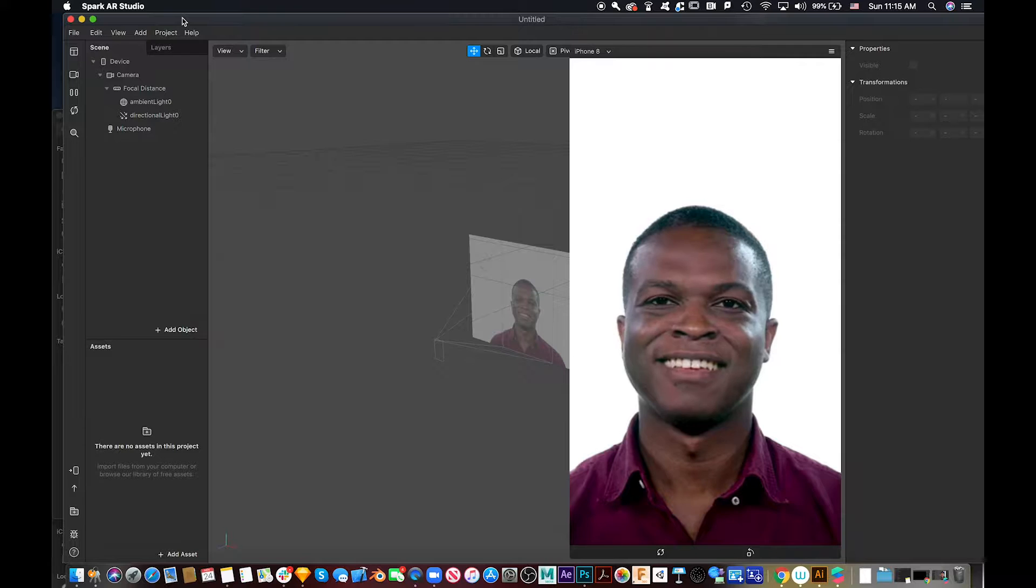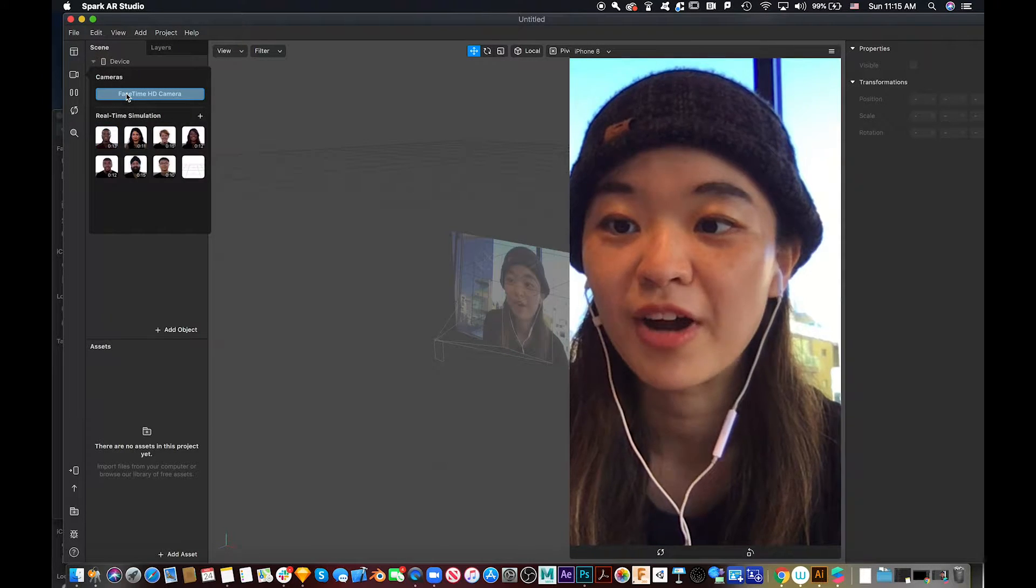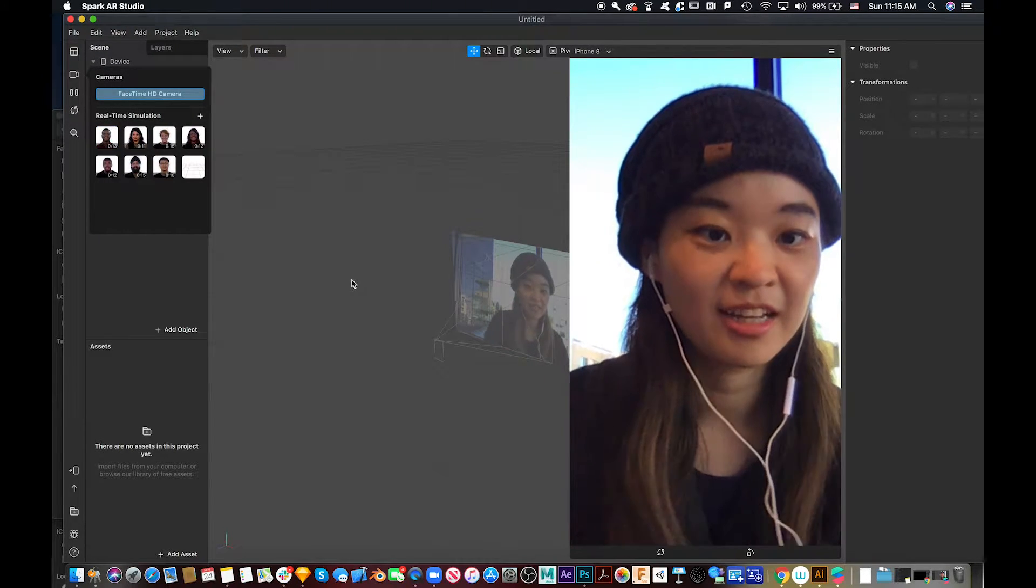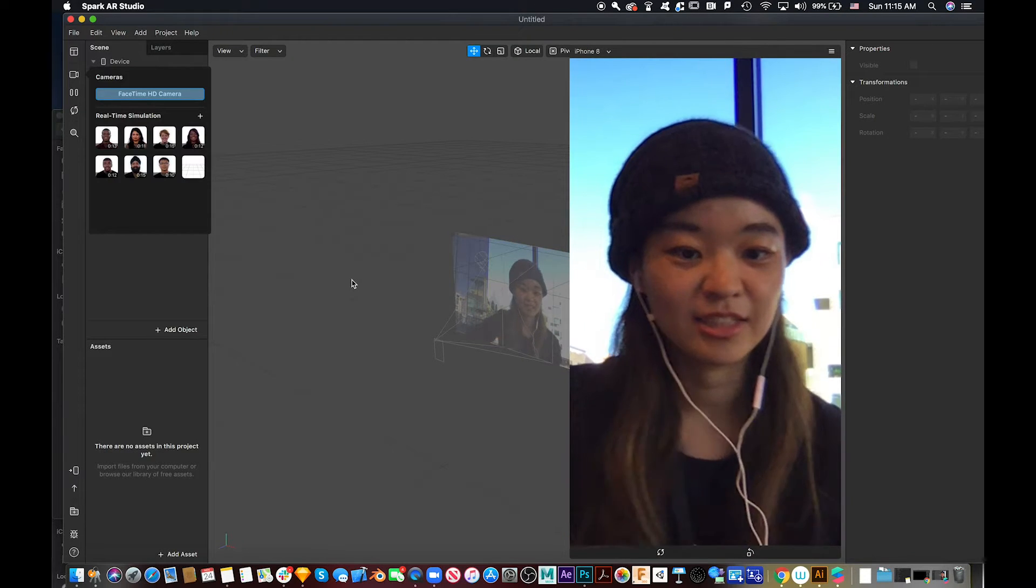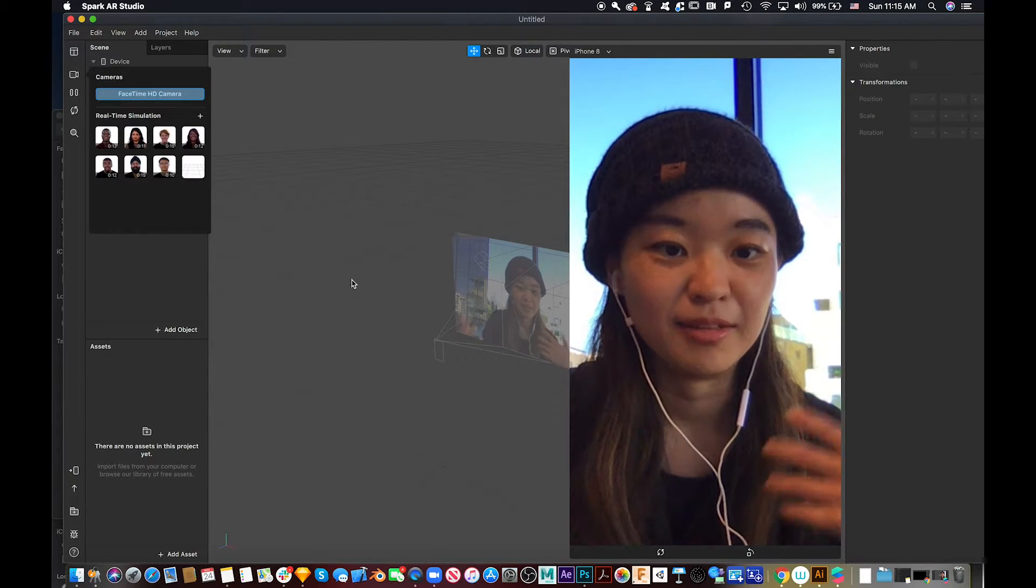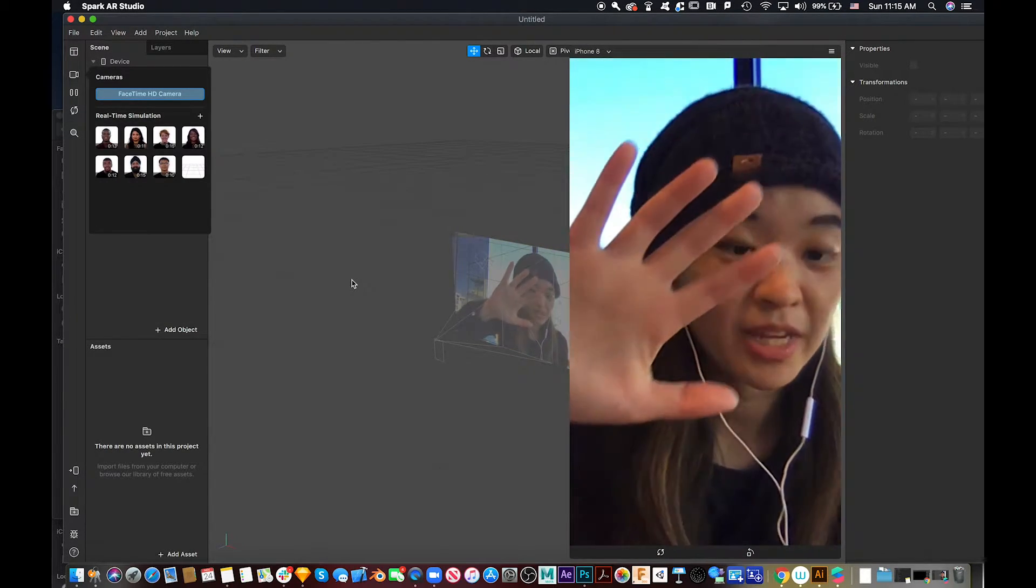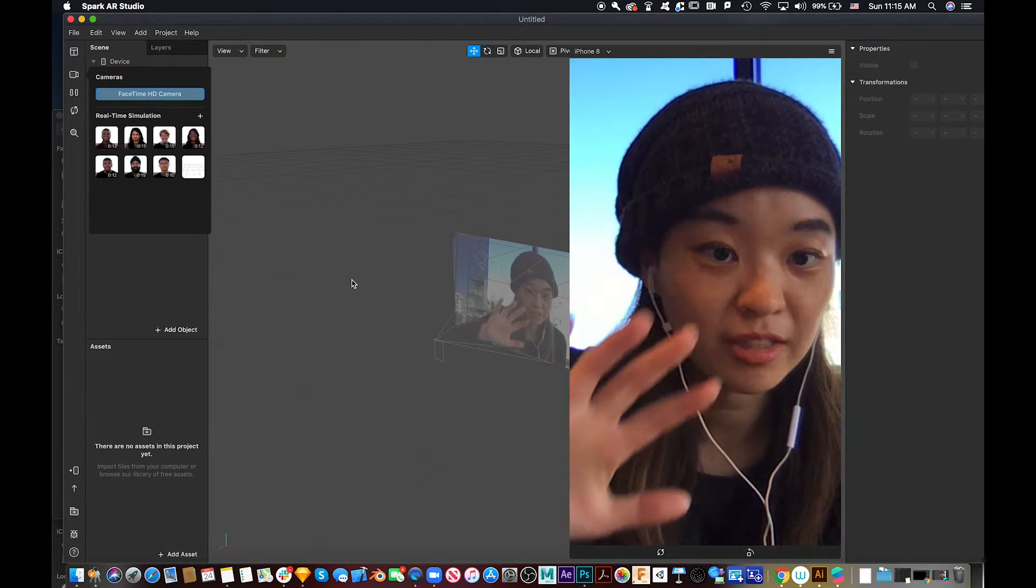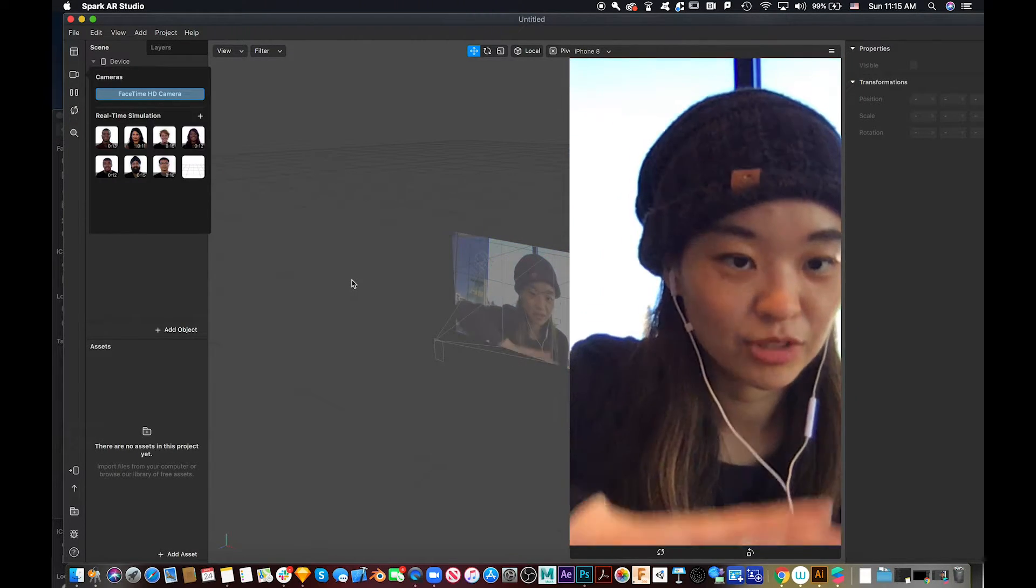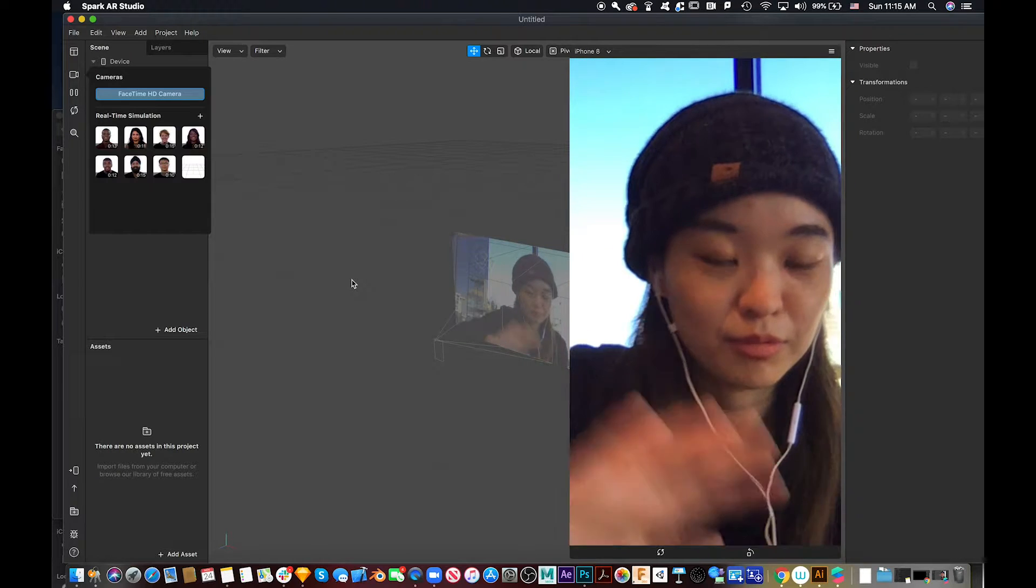First, we need to make the camera face to ourselves. So you can see myself, but since we haven't added a hand tracker yet, this will react.